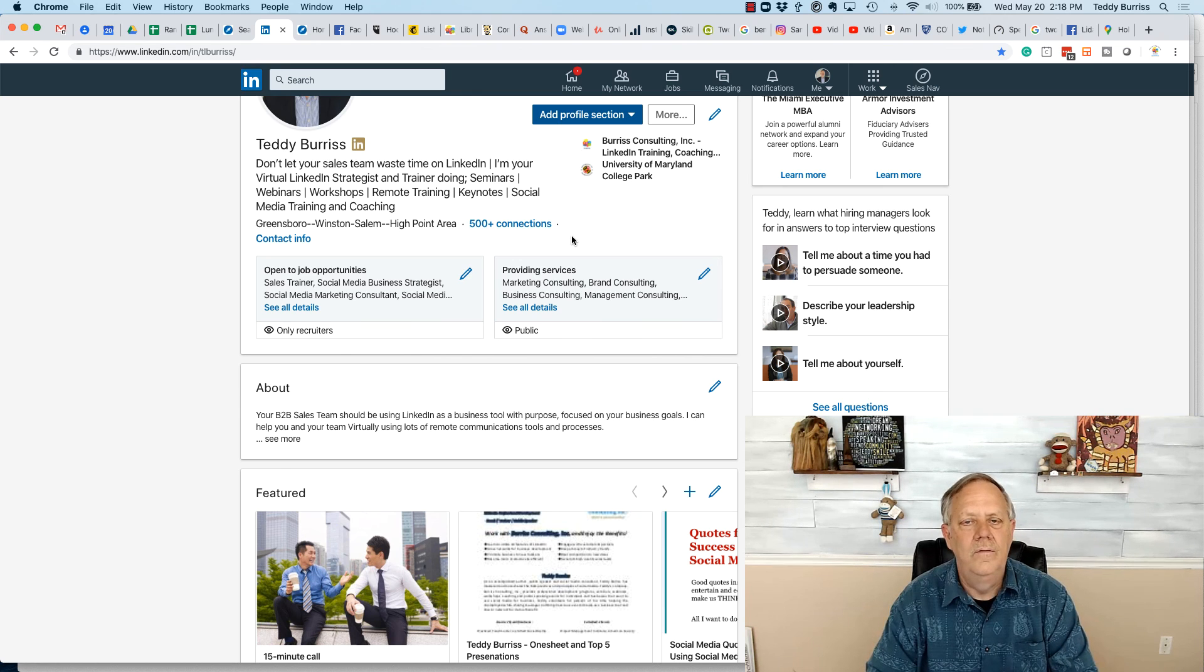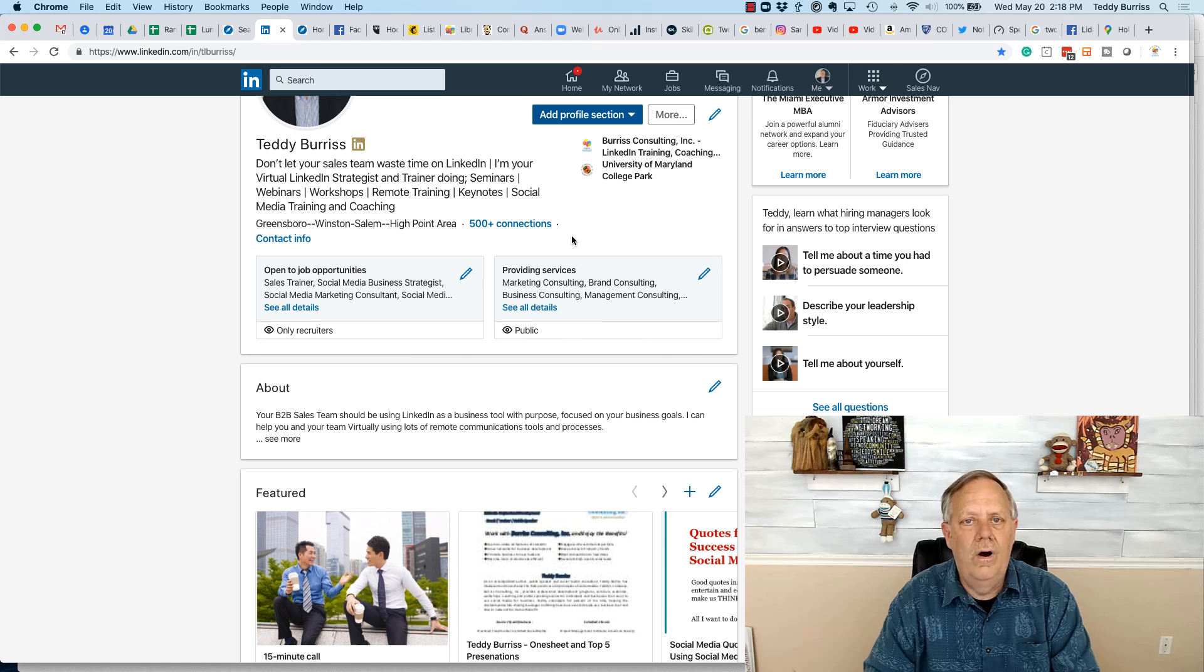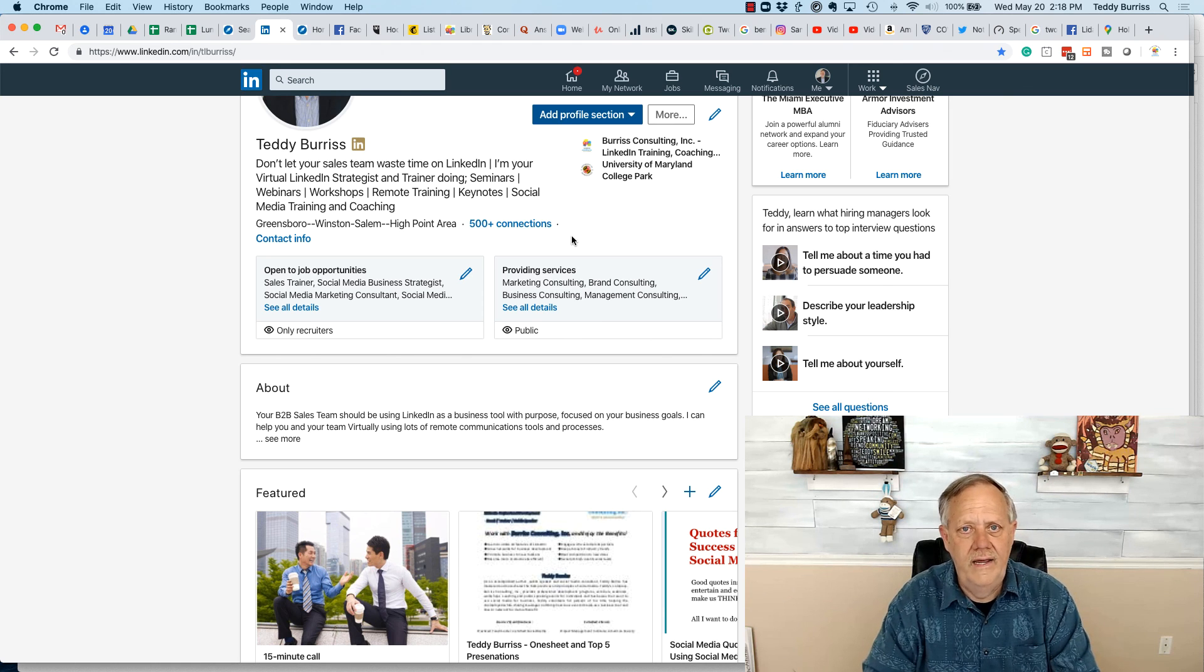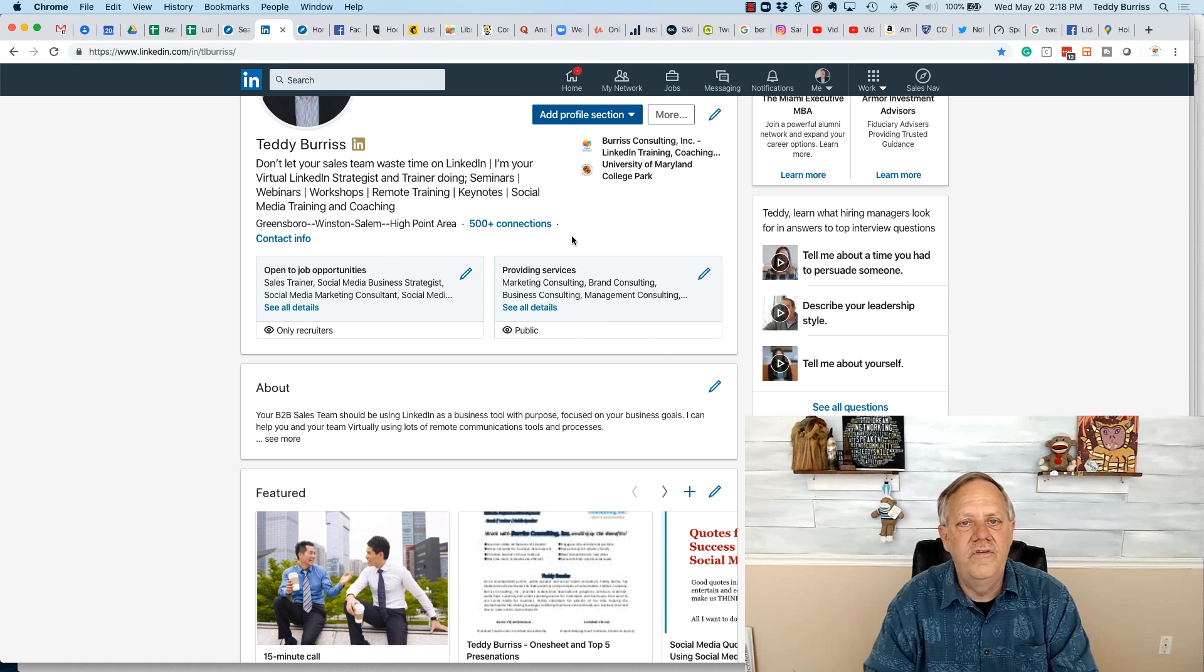Relevance, purpose, and goal relevant to who you are, what you do today. I'm Teddy, your LinkedIn strategist and trainer, and I hope this is helpful.